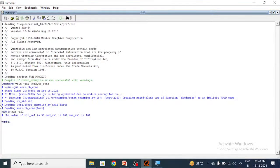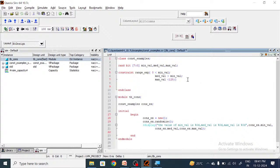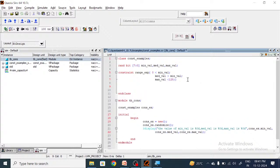Now let us take one more scenario. Here we will add another constraint.